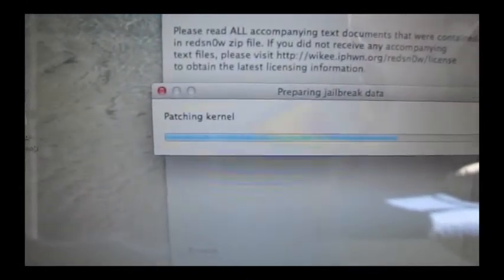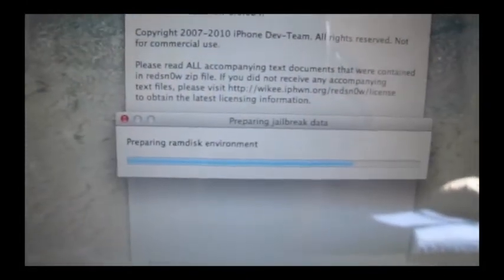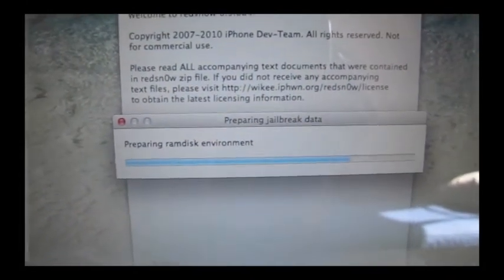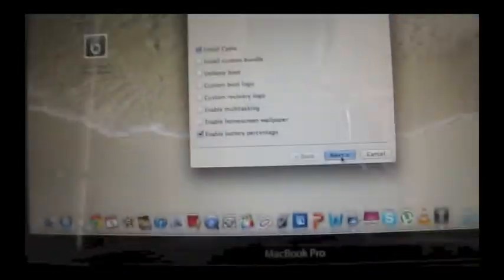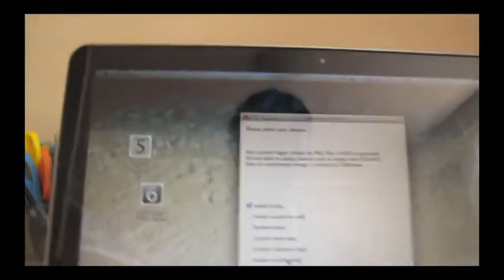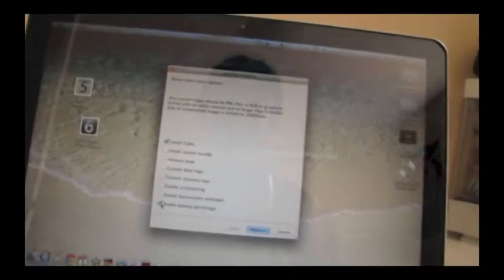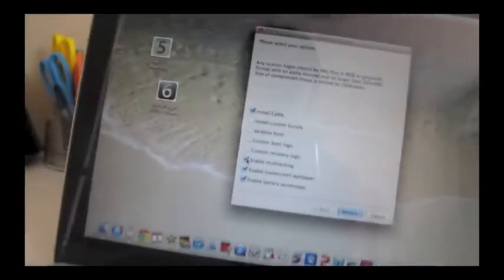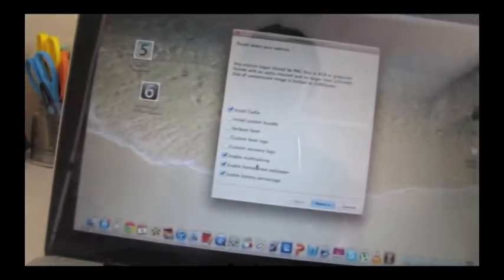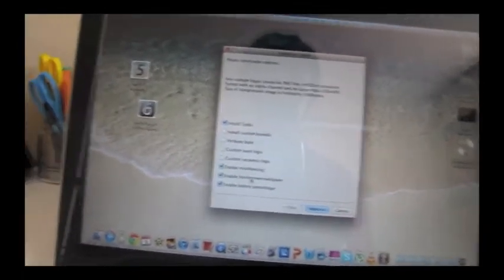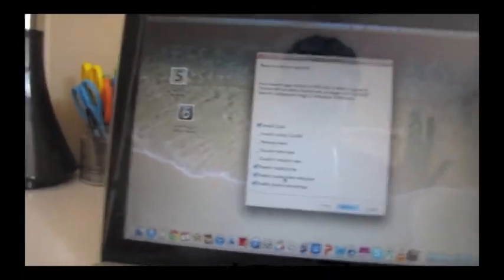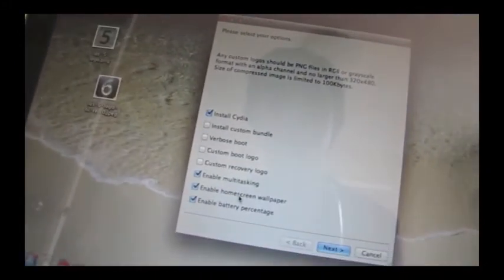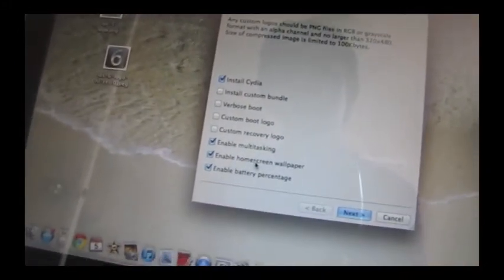Then you click Next, and then it's just going to prepare the jailbreak data. I don't really know what half of this stuff means, but once you get to this screen, what you want to enable is install Cydia to get the jailbreak, enable battery percentage, it's really handy, home screen wallpapers, and multitasking. Home screen wallpapers become native, kind of like iOS 4.3, so that's good. And a custom boot logo.